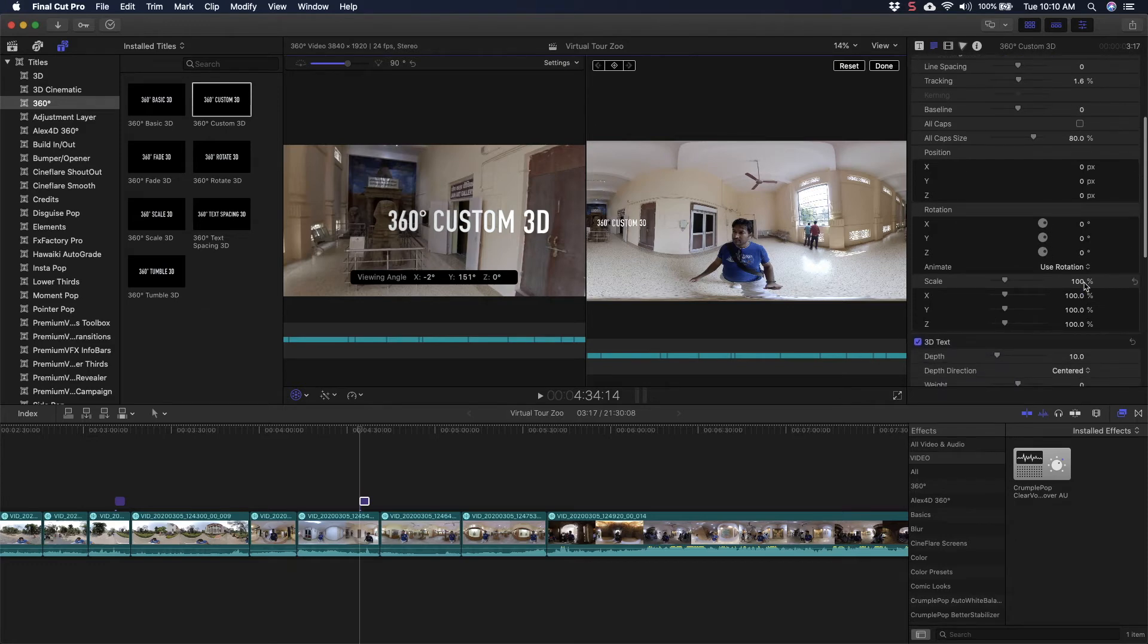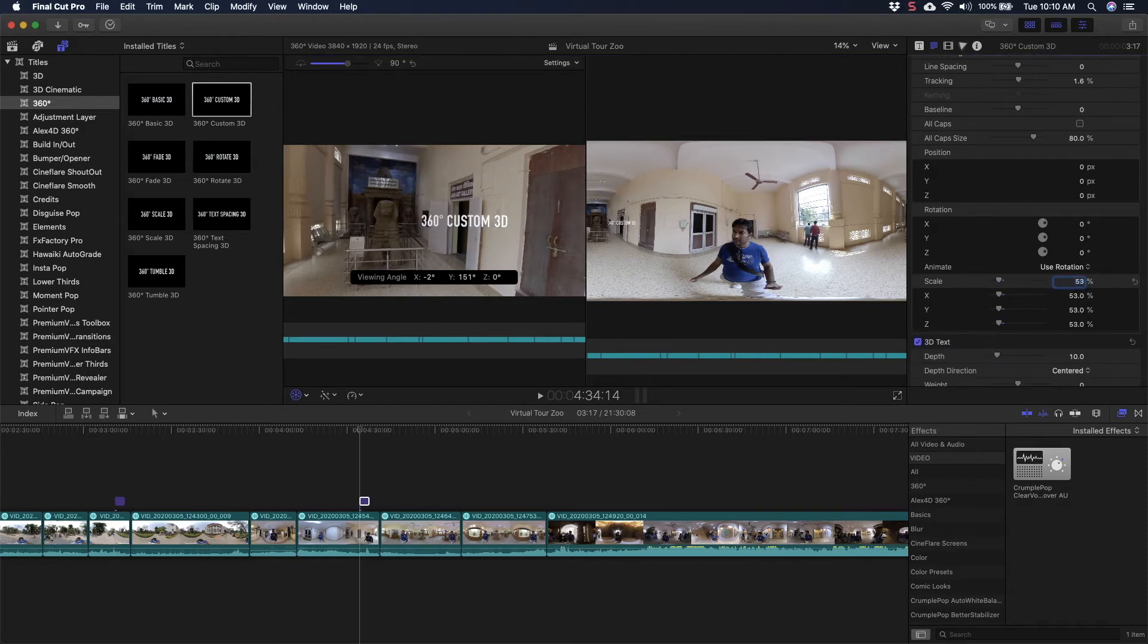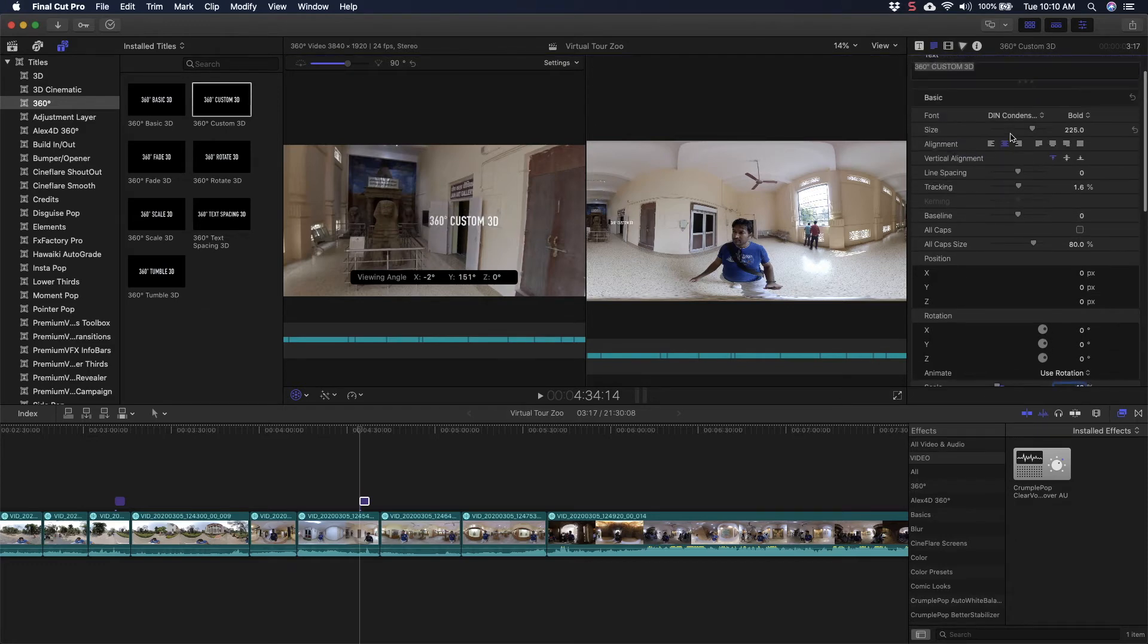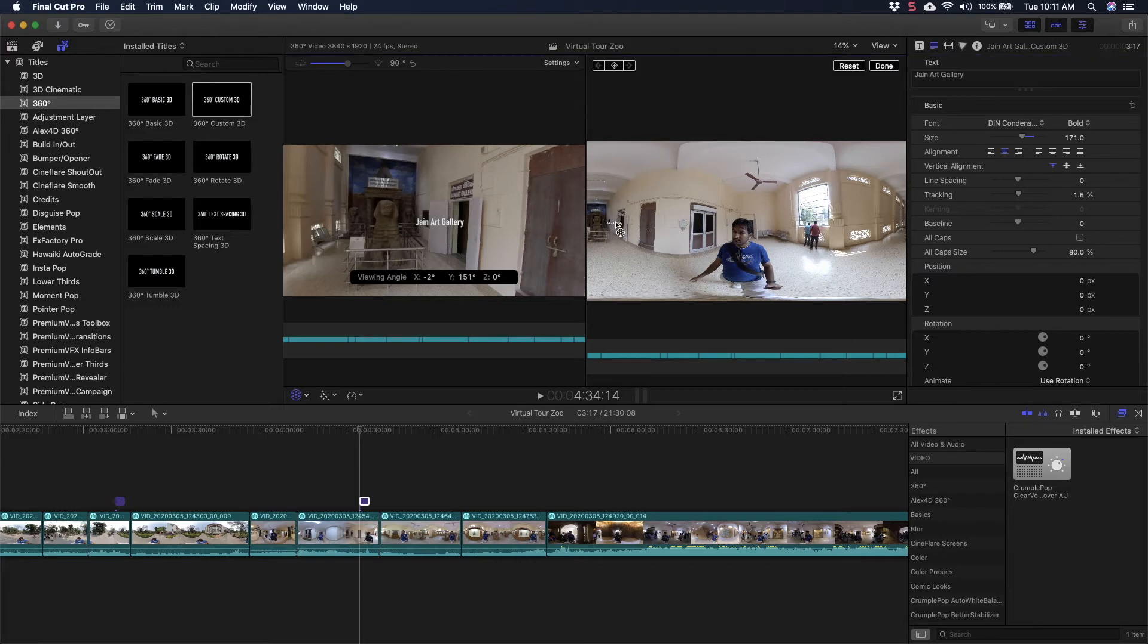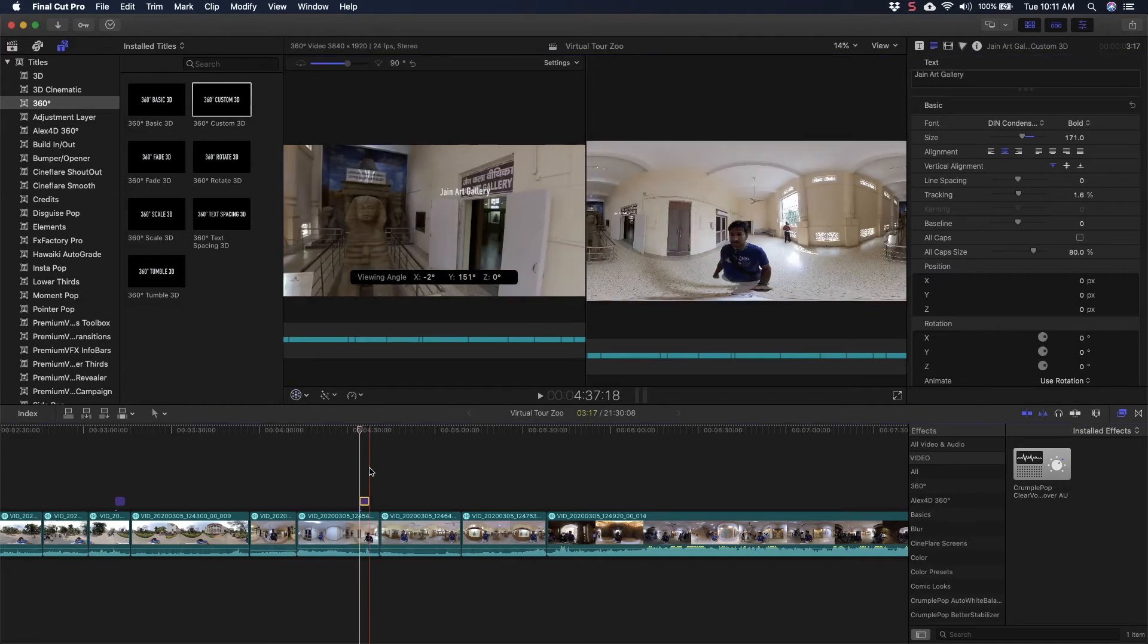So I'm going to place it here at this door and I will also change the size. So I'll go to Scale and I'll simply change the size. Now I will change the name of this title. So this is how you add text to the 360 videos.